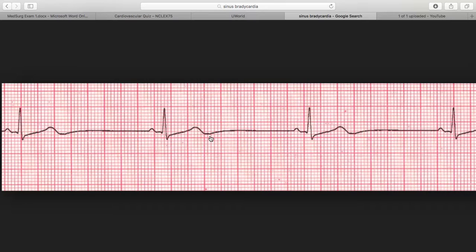How are you going to see the signs and symptoms? What are the signs and symptoms of this? You're going to have dizziness, pallor — pale person, pale face — cool skin, hypotension, angina, chest pain, decreased blood pressure — no bueno — shortness of breath, and decreased cardiac output because the heart is not beating at a proficient rate.